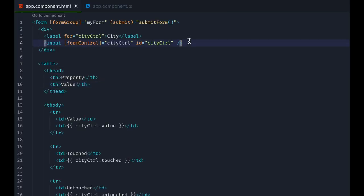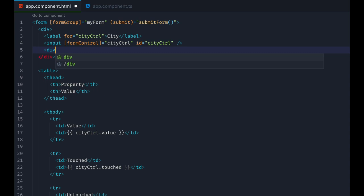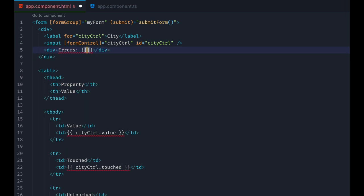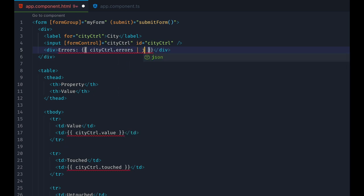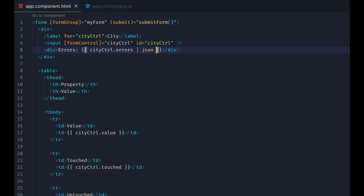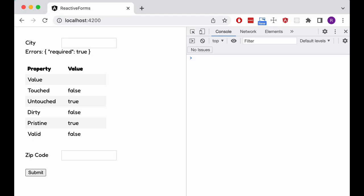We can even take this one step further and get a handle of all errors that cause our validation to fail. Let's access the Errors property of the city control to display them in our template. We are using the JSON pipe to make the object readable. The page now greets us with an error message right away, complaining that the city input is required.